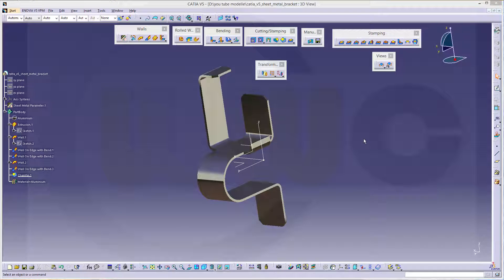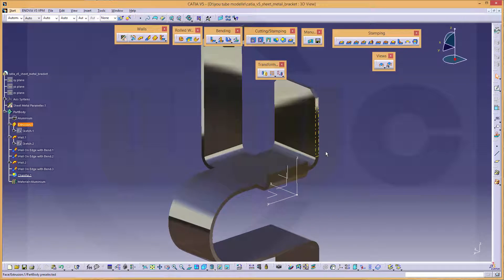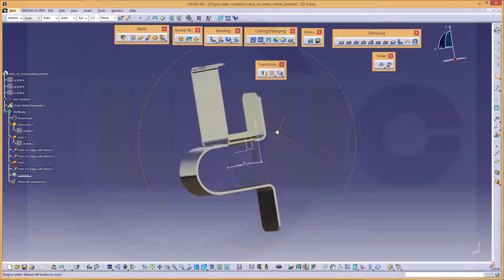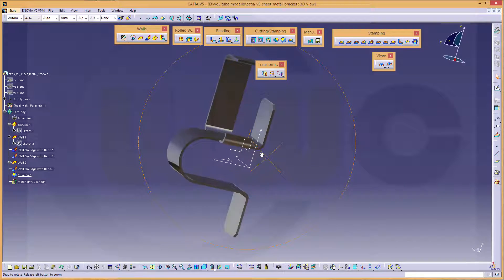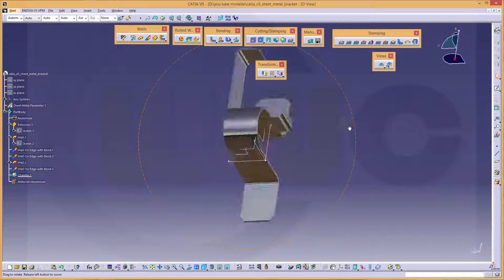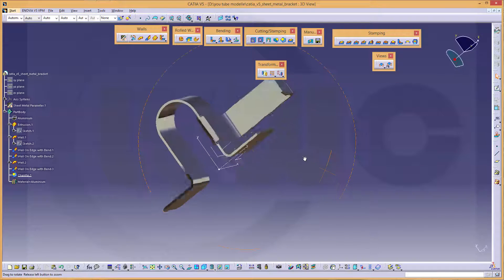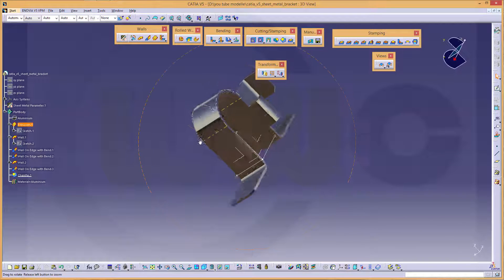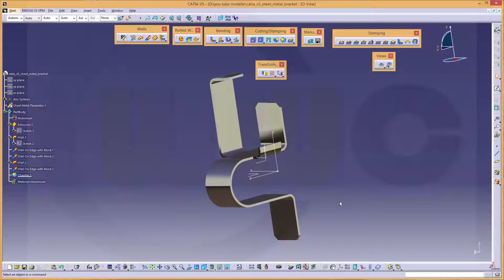Hi, welcome to a CATIA V5 sheet metal video tutorial. I want to do this simple exercise, that sheet metal bracket now in CATIA V5. So let's have some fun and let's begin.